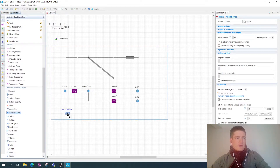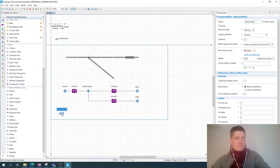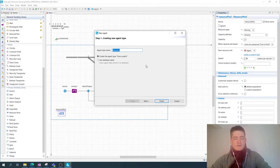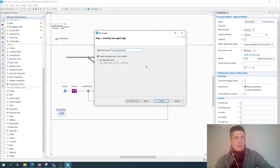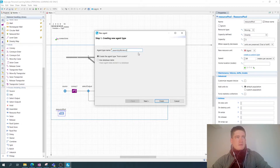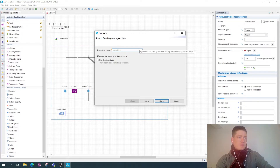For this I add a resource pool to the model, and this resource pool has resource units. I want to add a custom type for my assembly workers. I'm going to call it assembly workers — these are my assembly agents. I'll create a new class here called Assemblers.